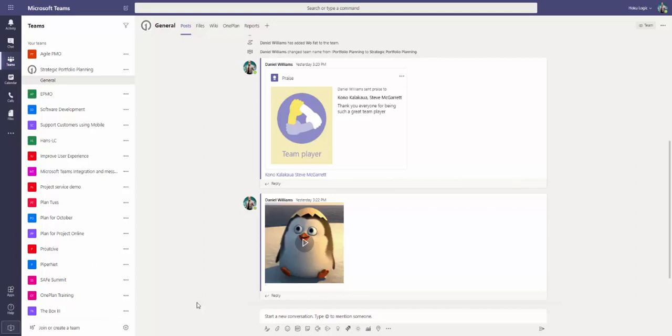This is a demonstration of OnePlan's Portfolio Planning Edition. OnePlan is a modern, cloud-based solution that combines strategic top-down planning with bottoms-up execution. Today, we will be focusing on portfolio-level planning and tracking.